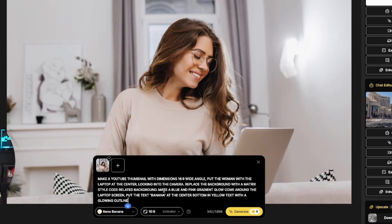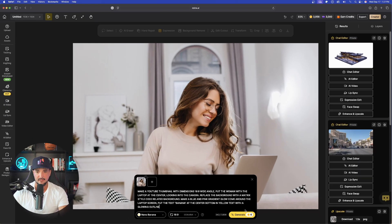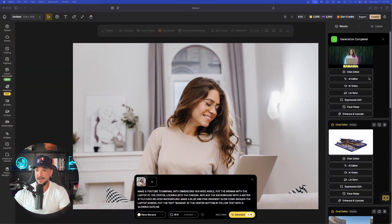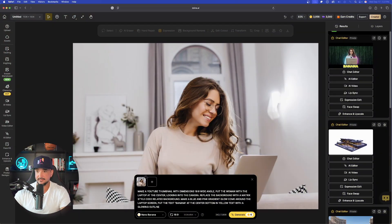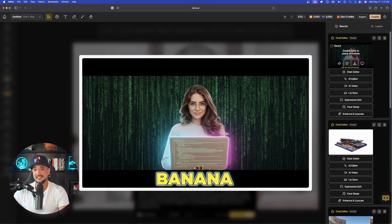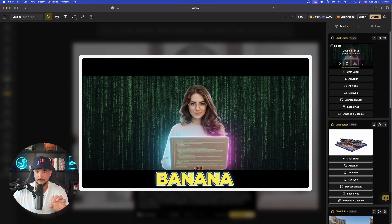And then put the text banana at the center bottom in yellow text with a glowing, let's say glowing outline. Let's see what this can do. Again, only six credits. Go ahead and now select generate. I will be very impressed if it can get this right the first time around. And wow, look at that. Up here in the top right hand corner, there it is. I mean, it didn't get it exactly right. It's pretty impressive.